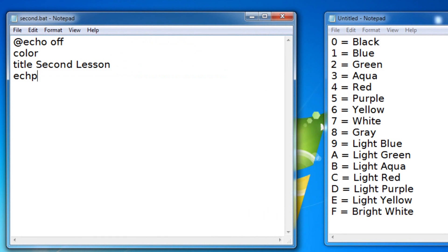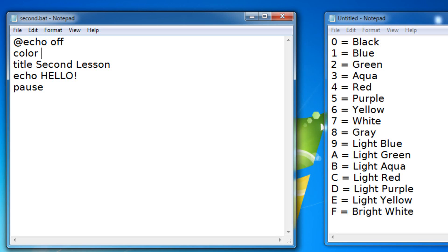I'm gonna put in echo HELLO and then pause. What the color command does is actually lets you set the foreground and background color.